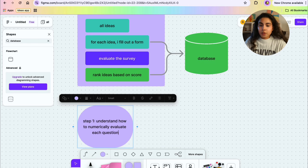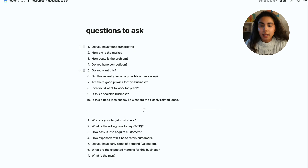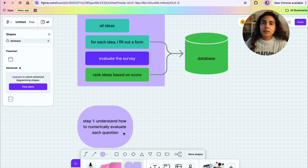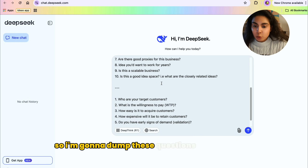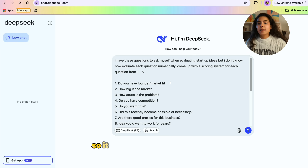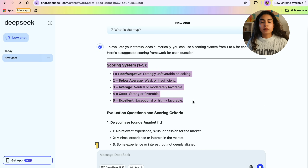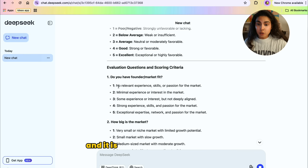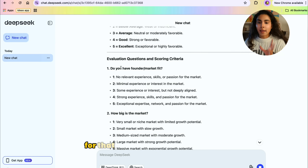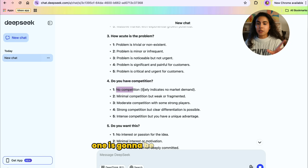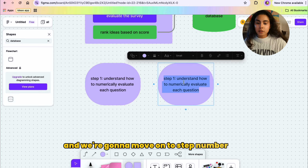The first step is to understand how to numerically evaluate each question. For example for founder market fit — what does number one mean, what does number five mean? I think DeepSeek is going to help us with this. I'm going to dump these questions into DeepSeek and ask it to come up with a scoring system. I'm going with one to five, and for the first question it comes up with specific descriptions for each score — for example, 'do you have any competition?' one is no competition, five is intense competition but with a unique advantage. I like what it came up with.